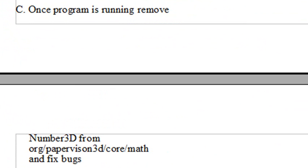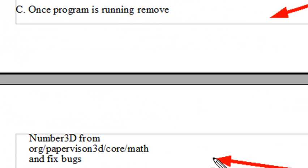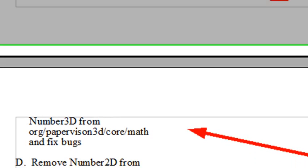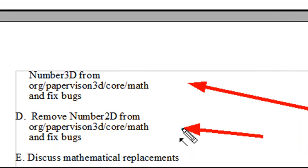And then once the program is running, we're going to remove the Number3D class and show you how to basically fix all the bugs using Flash Builder. It's very powerful. And once that's done, we're going to remove the Number2D class. And all that is already encapsulated in the Flash Player, so why have it in PaperVision anyway? And we're going to show you how to do what might take weeks to do, just in a few hours.